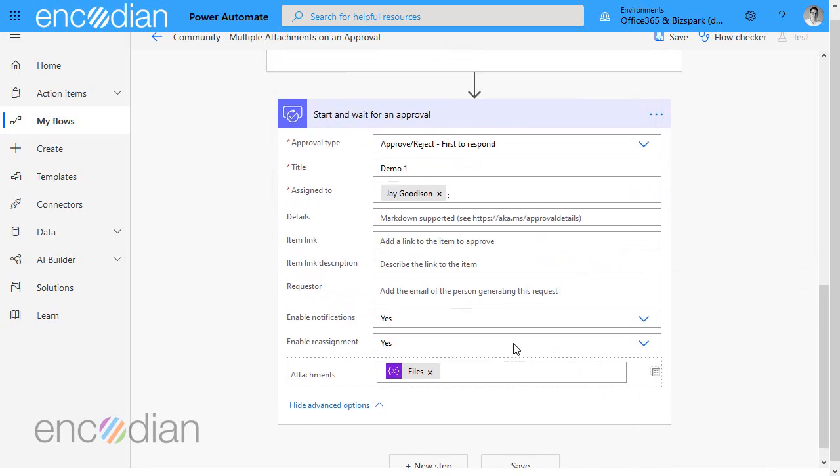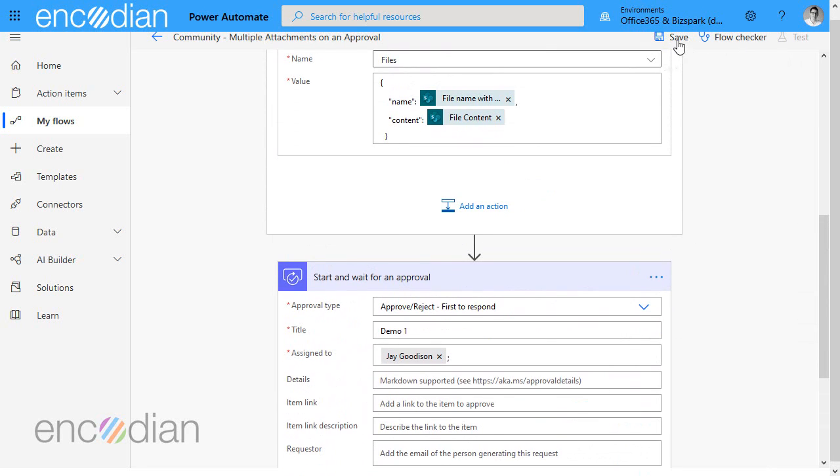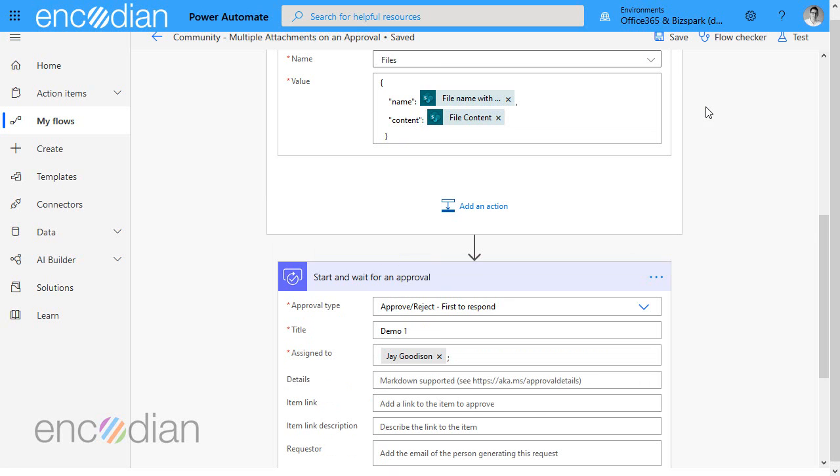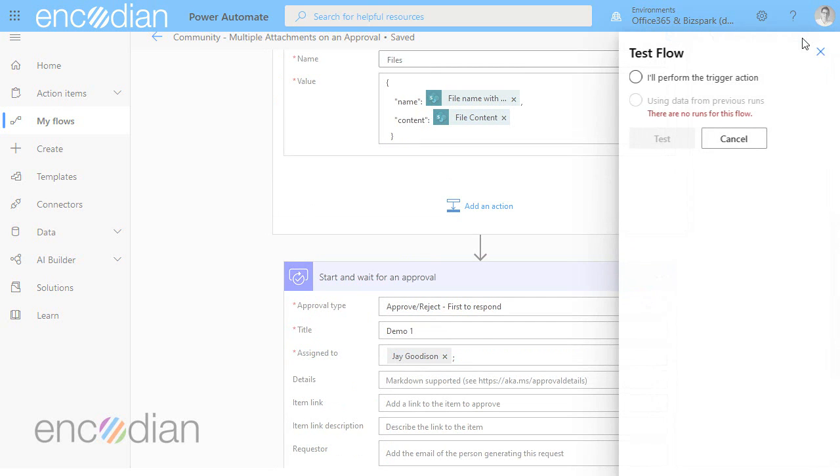Okay so now that is our flow complete and I'll click save and test and let's test it.